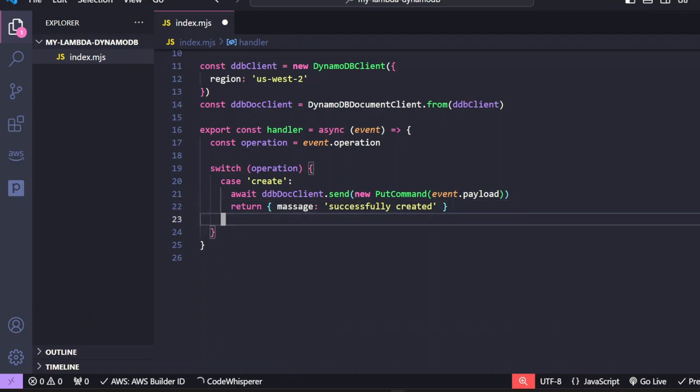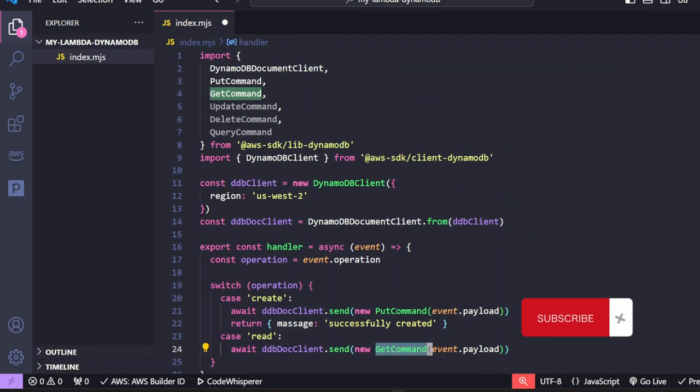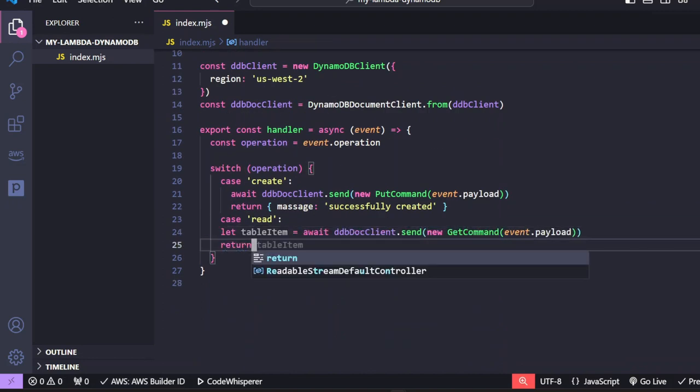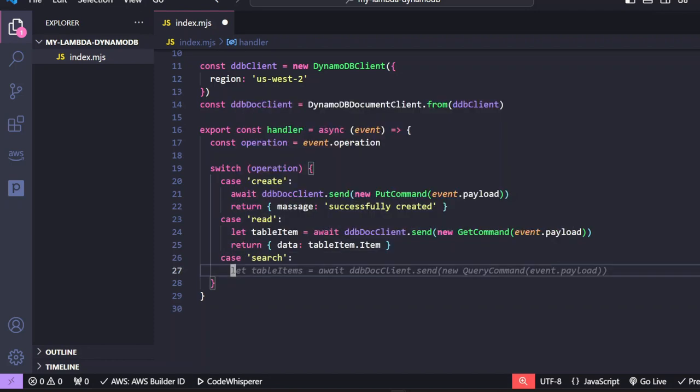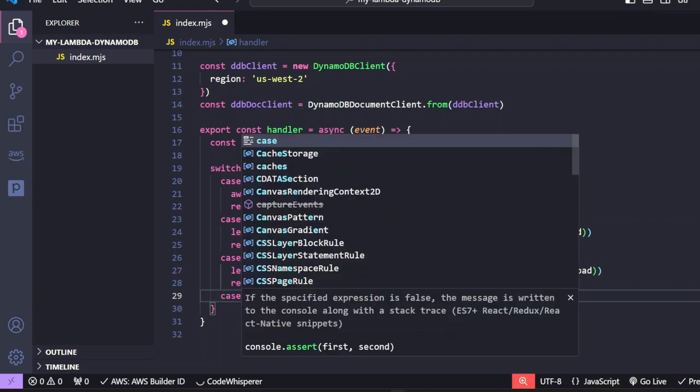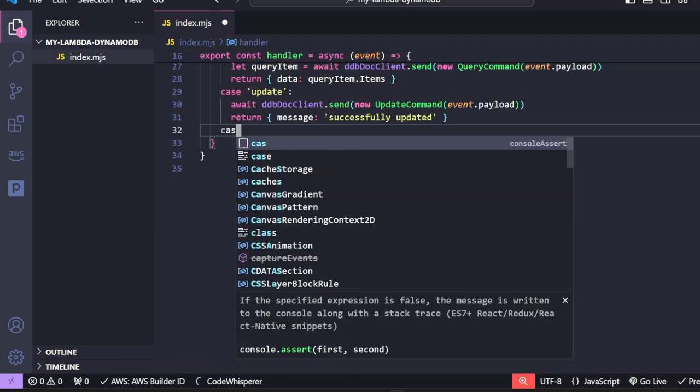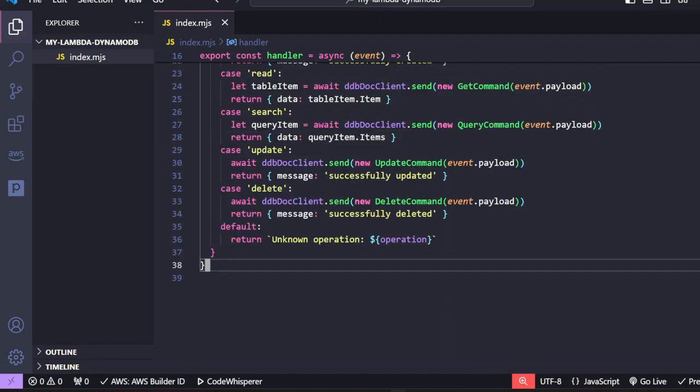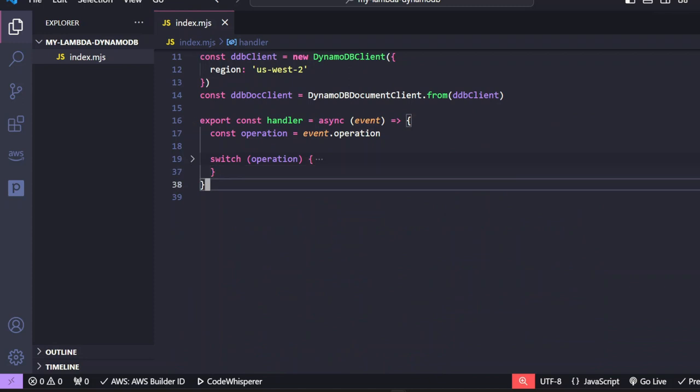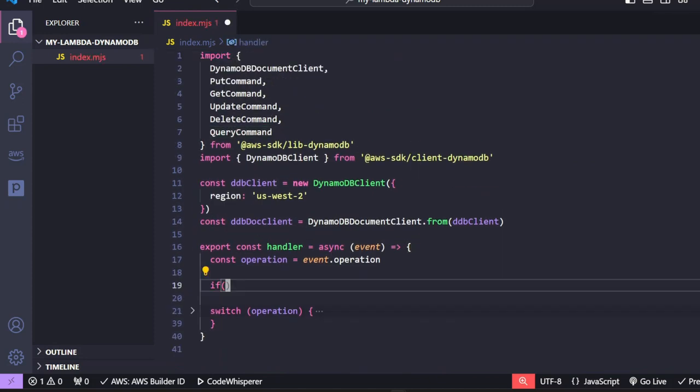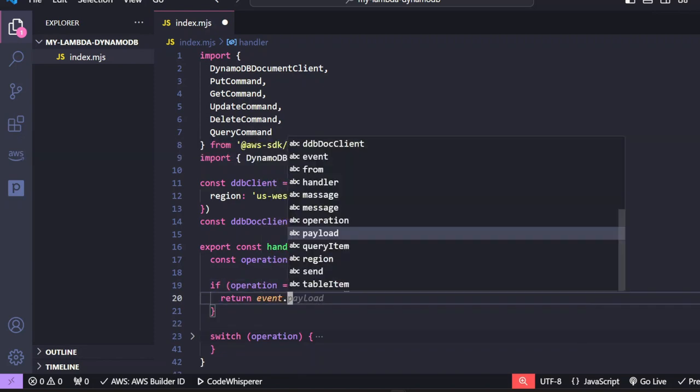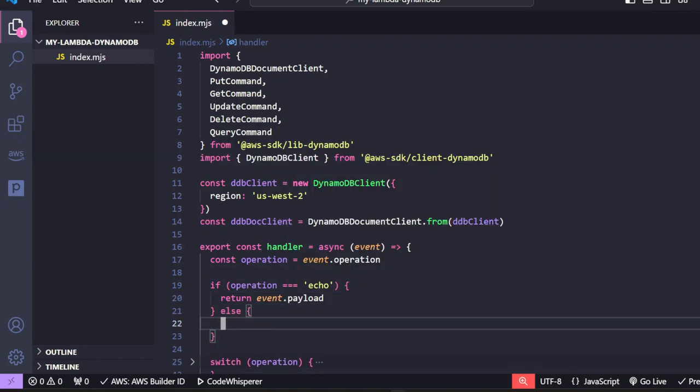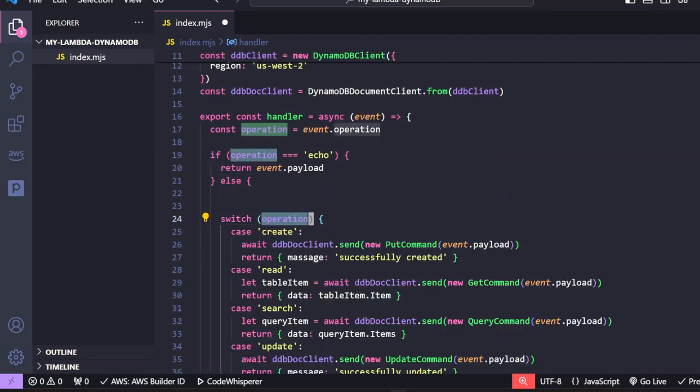We can repeat the same process for the read operation, except we're just going to use the get command. And now we can simply return the data we got from dynamoDB. Let's do the same for the search operation, which sends a query command. We can basically do the same thing for update and delete operations. Finally, our default operation, which will just let you know that the operation does not exist. Let's add an echo operation. And if it's an echo operation, then it returns this payload. If it's not the echo operation, run the other data checks.